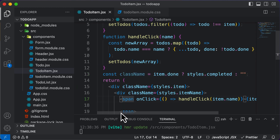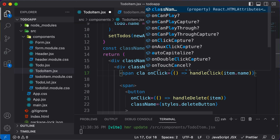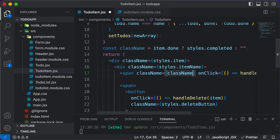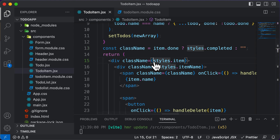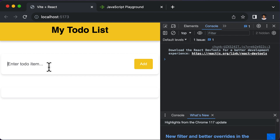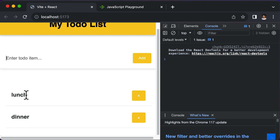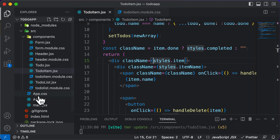Once the completed class is defined, I'll apply it to the span. I'll say const className — if item.done is true, set className to styles.completed; otherwise set it to an empty string. Then apply that className to the span. Going back to test — I'll add lunch and dinner. If I click on lunch, the item is struck out. If I click on dinner, it's also struck out. Clicking lunch again removes the strikethrough. Clicking dinner again removes it too. This is how we complete the mark to-do as complete functionality in React.